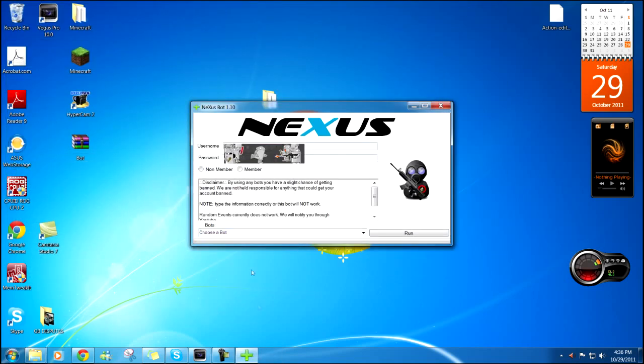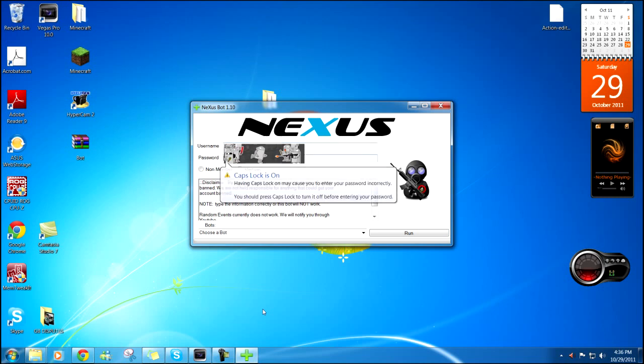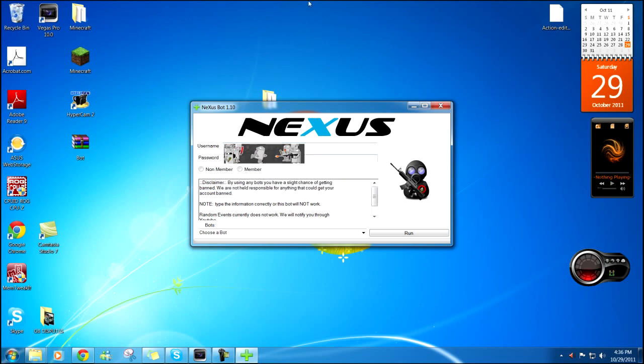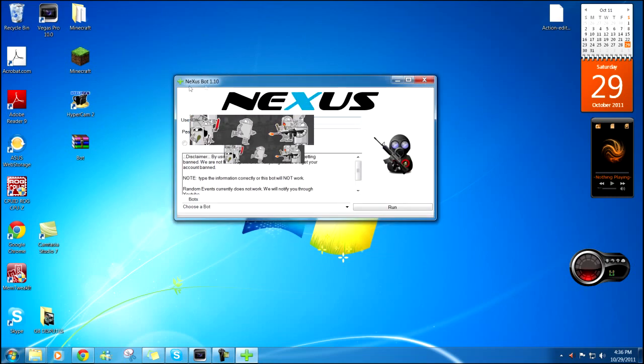Next, first type in your username and your password. Please note, they should be legitimate or the bot's not gonna work. It's gonna give you an error message.